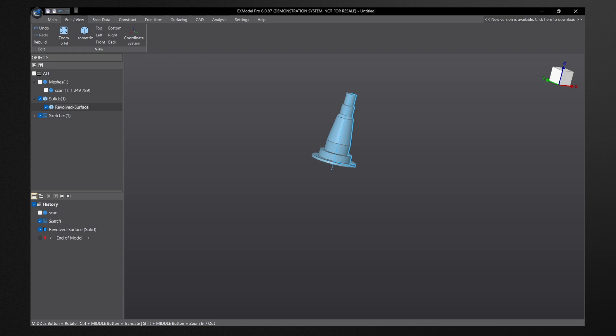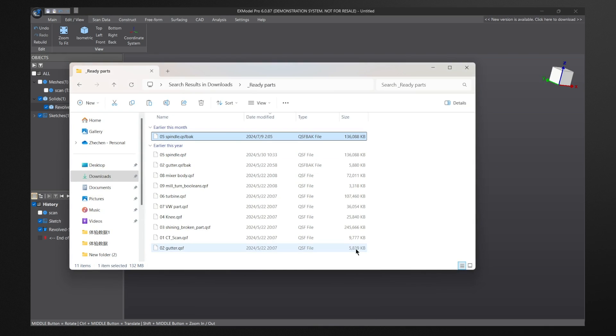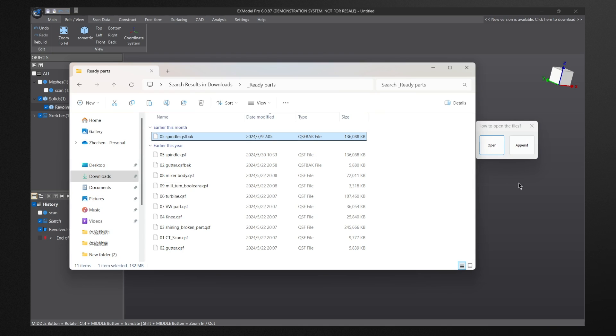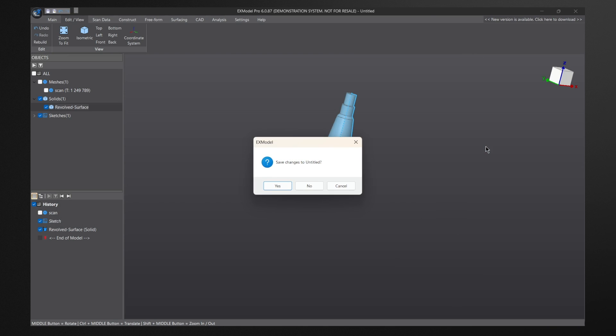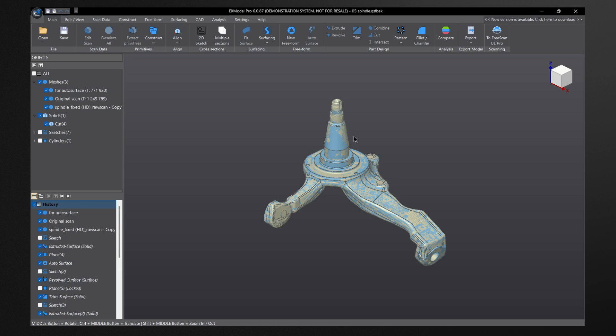And then for this bottom portion, we can do a free form. And then from there, we can have the two models connected to be one, and we have a fully workable CAD model.